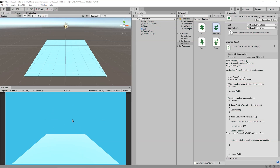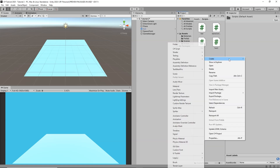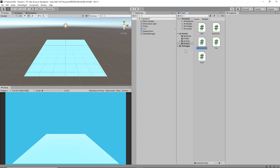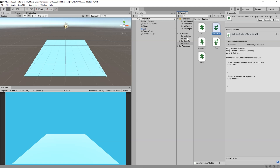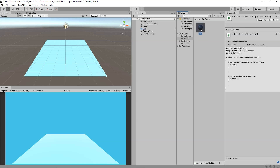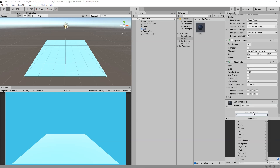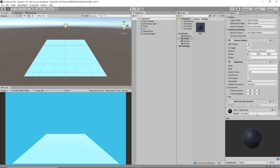Now we are going to learn how to change the color of the balls when they collide with the plane. We are going to create another new script called 'ballController'. I will go to my prefabs folder, select my ball, go to Add Component, Scripts, and add the ballController script to it.